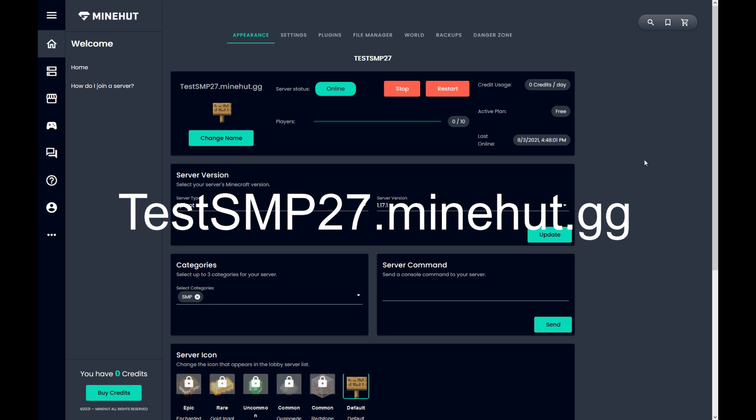The IP address for the server is testsmp27.minehut.gg. Once again, that's testsmp27.minehut.gg.